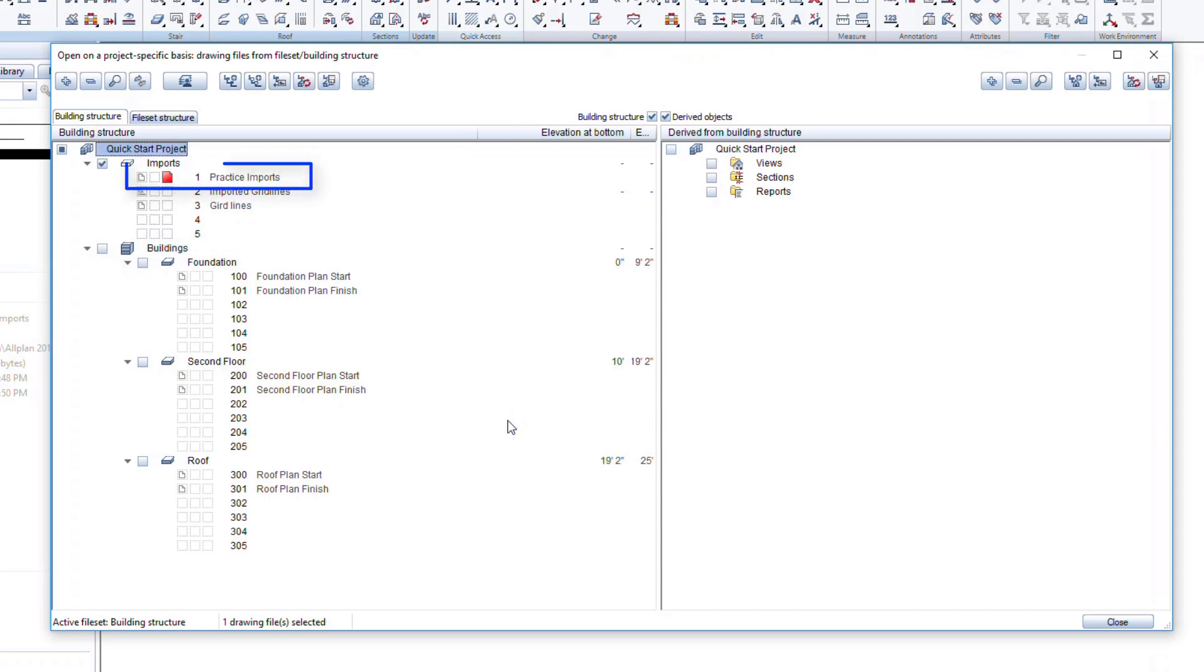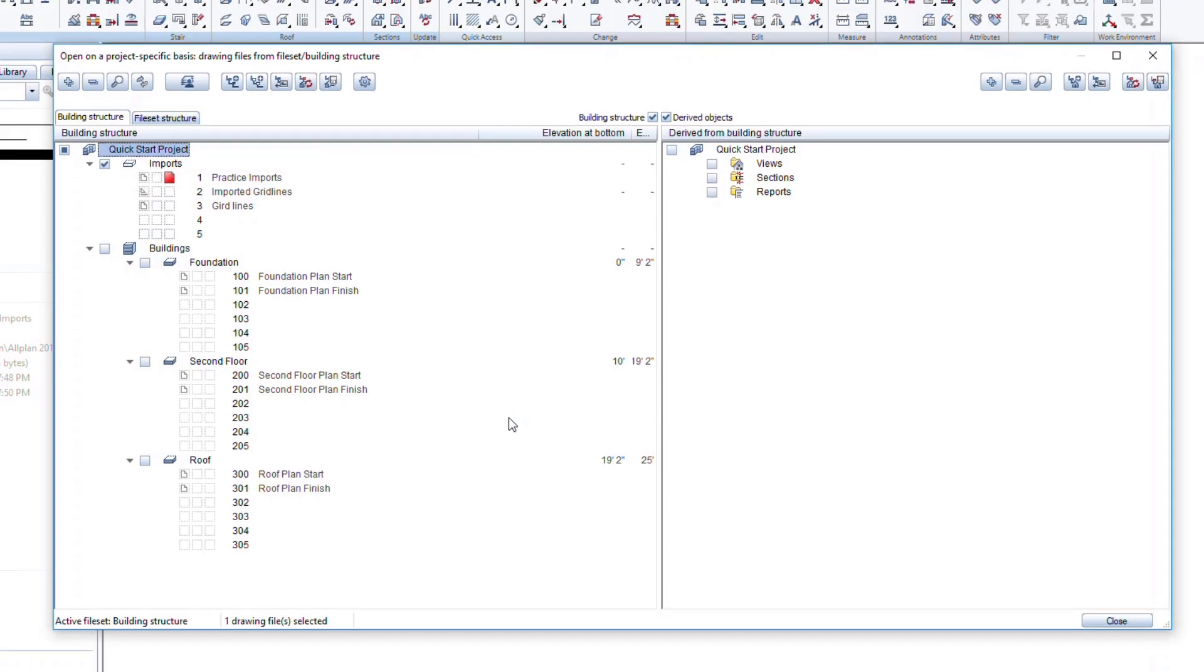First, we will look at importing a PDF under the Practice Imports file. This file will not be used in the subsequent lessons. We are simply going to see how importing is done and how it can be useful. I will demonstrate this and encourage you to try on your own with your own files. These could be files received from a customer, another project team such as an MEP file for RTU placement, or from a subcontractor.